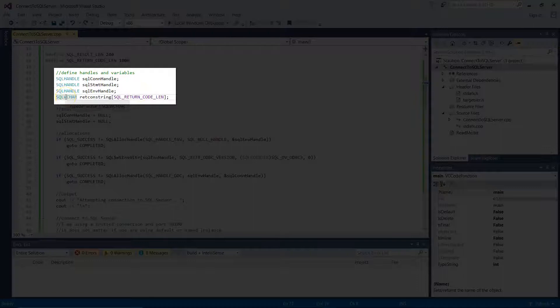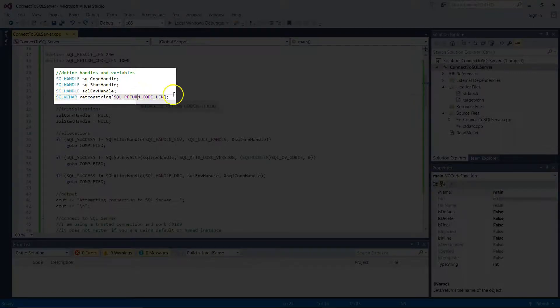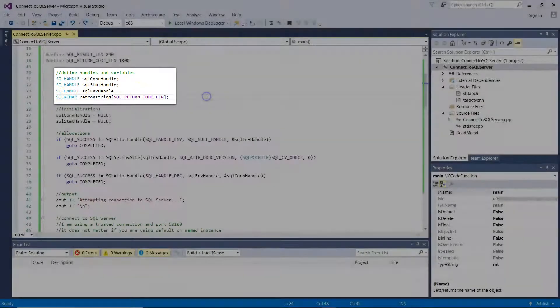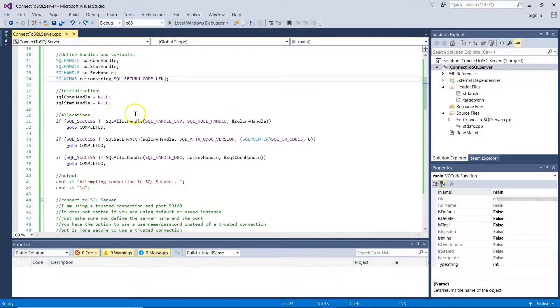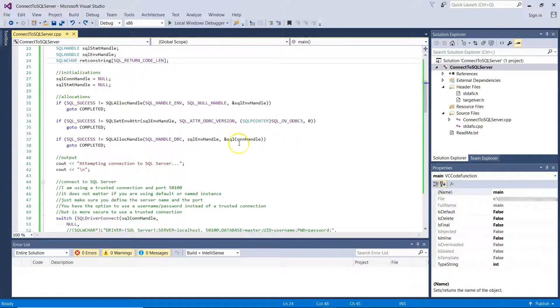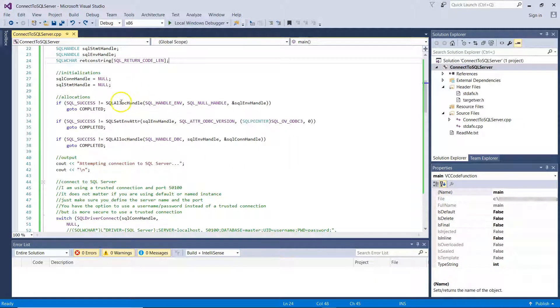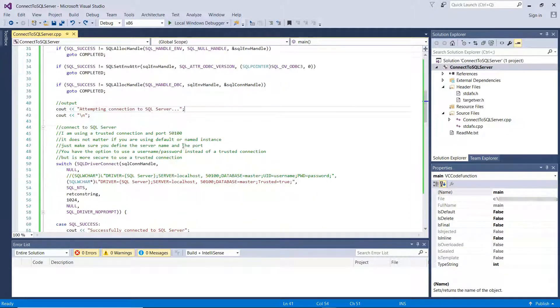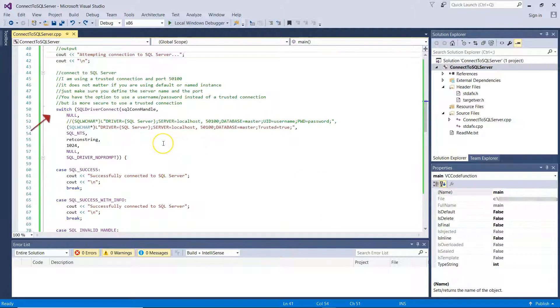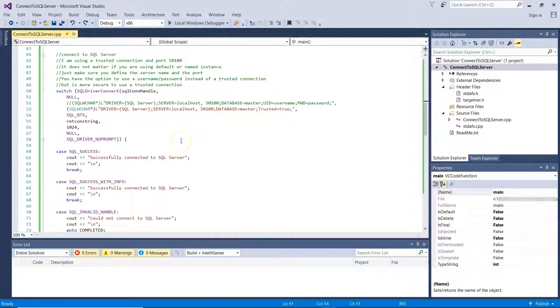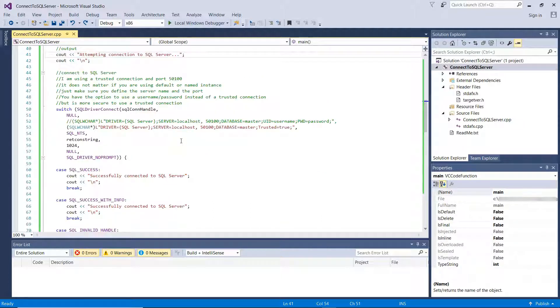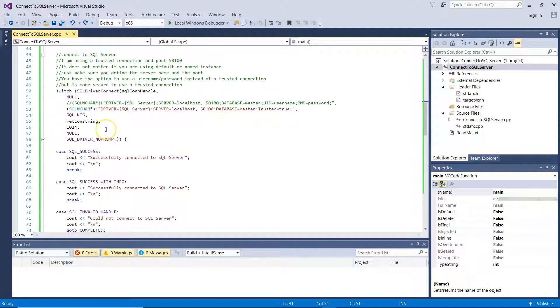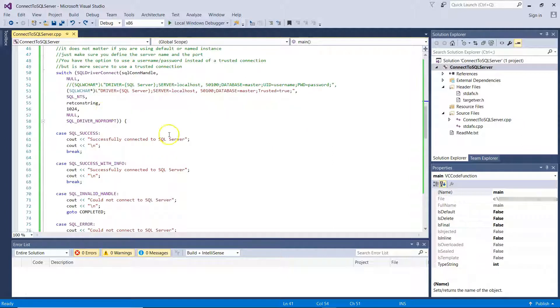Also, I'm using SQLWCHAR for my connection string. I'm initializing two of the above with NULL. And then it's time for some allocations. So I'm allocating the SQL Env Handle and I'm starting the attempt to connect to SQL Server. Now, here I'm using a switch. In this switch, I'm attempting the connection to SQL Server and have certain cases.